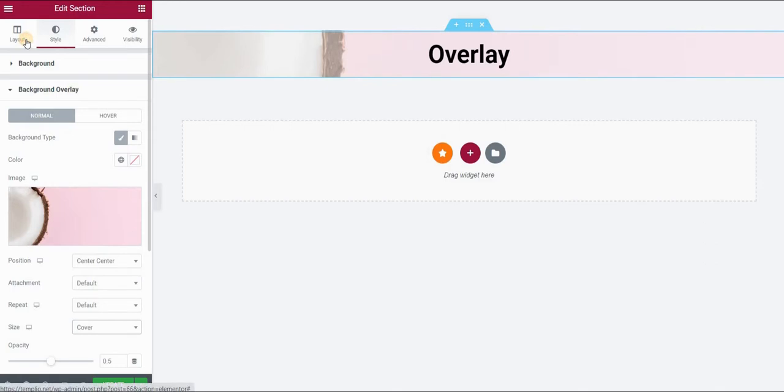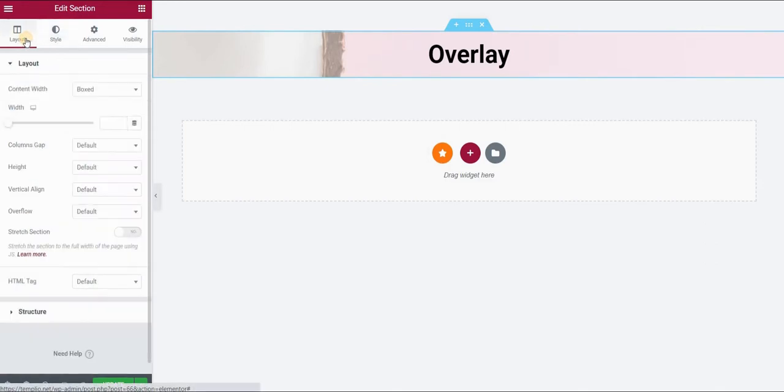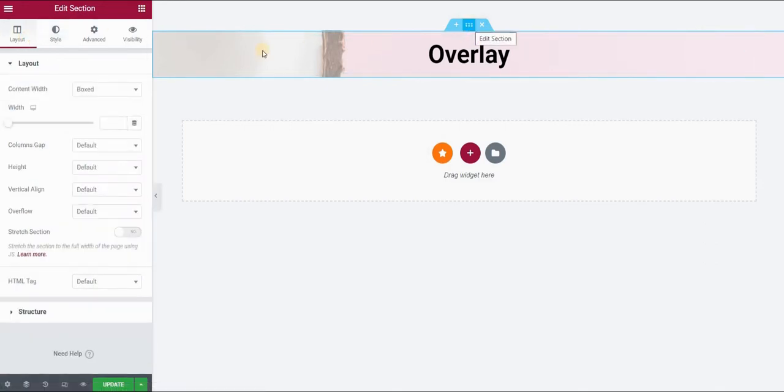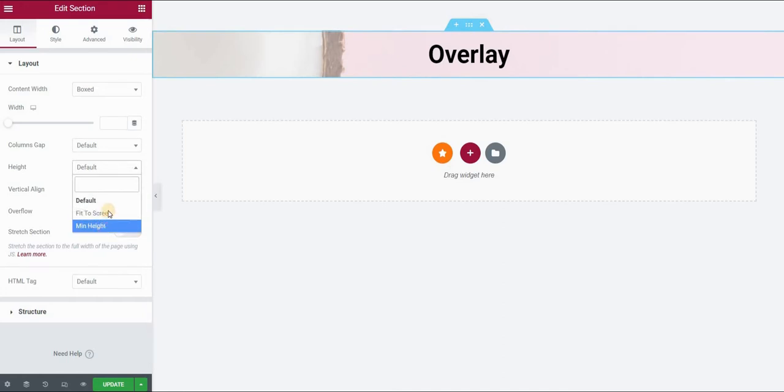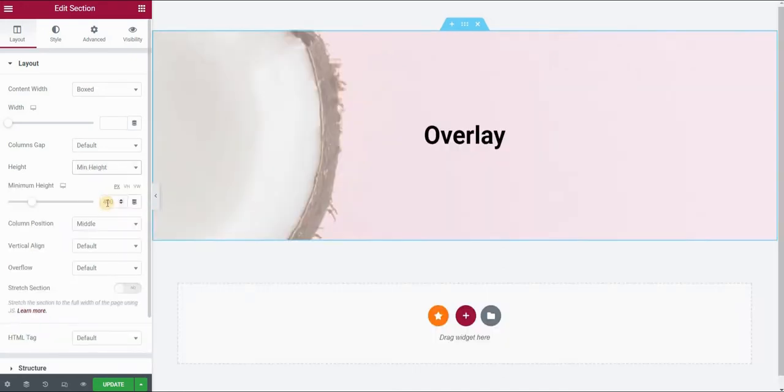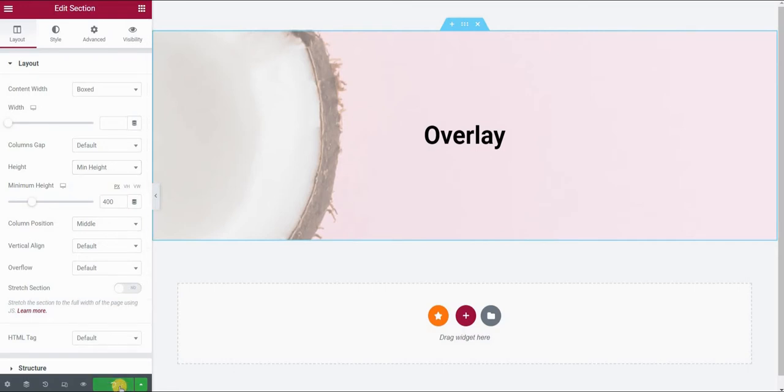Now I will go to the layout tab and give this section a height. My height would be minimum height, let's say 400 pixels, and column position I'm setting to middle. Click on update.